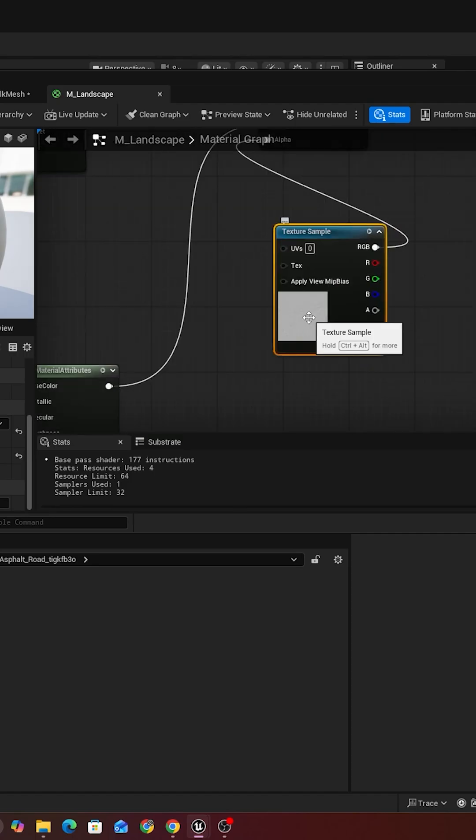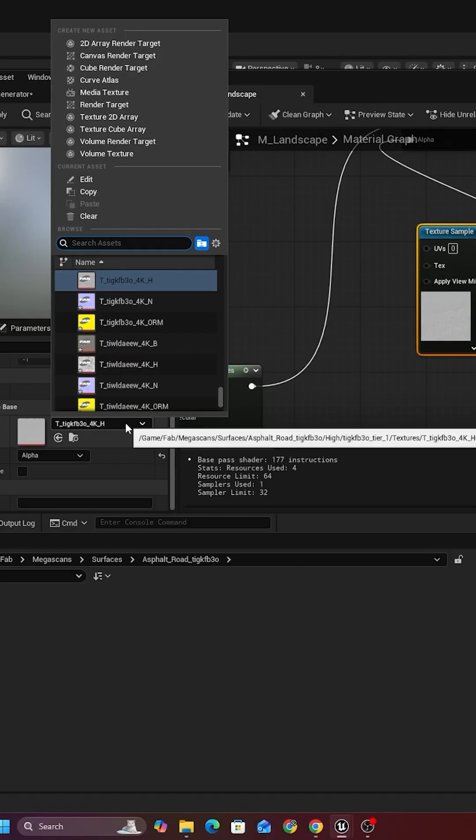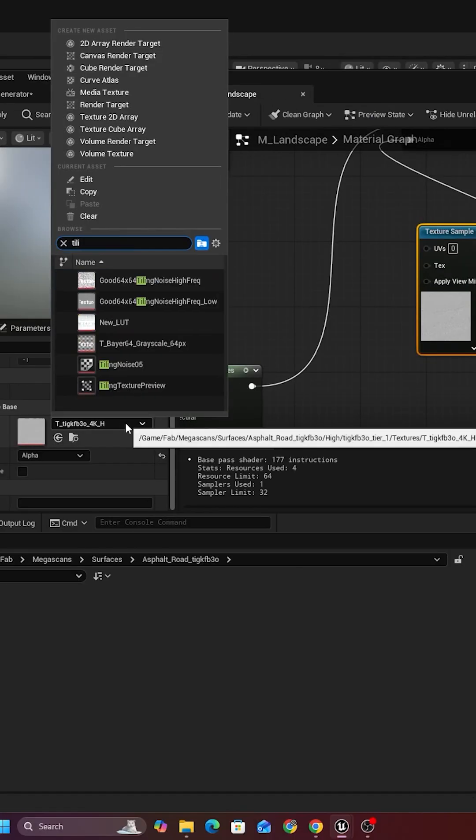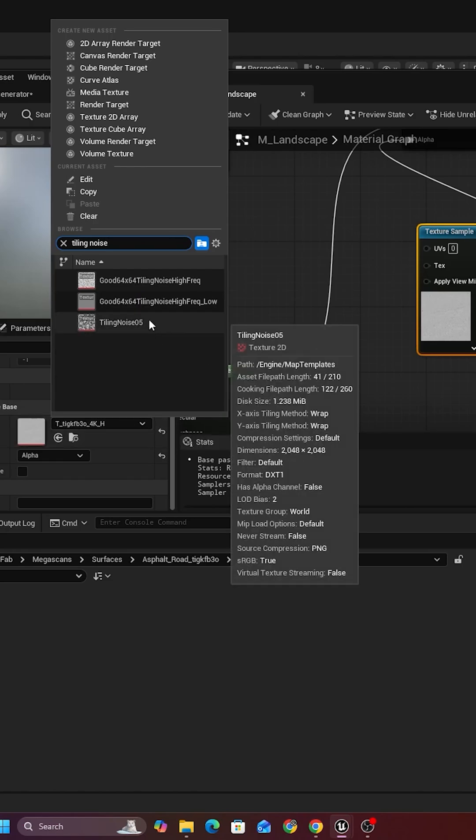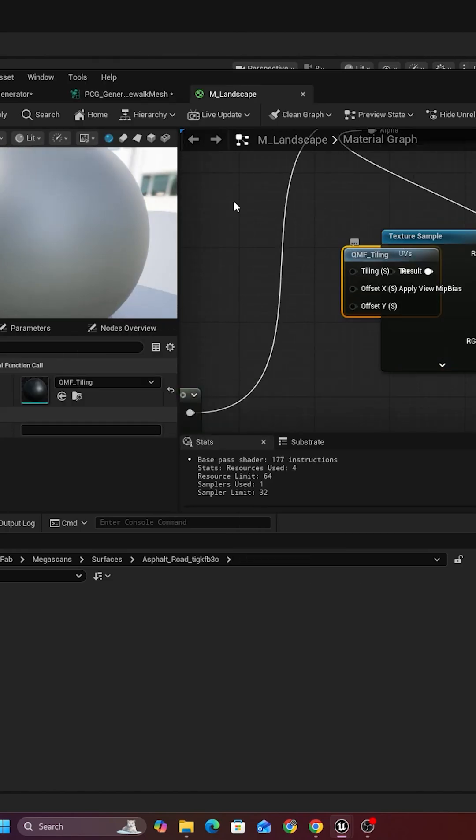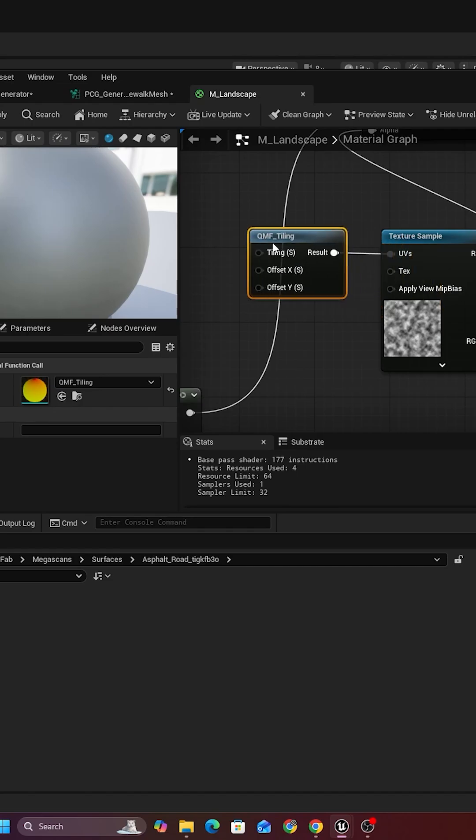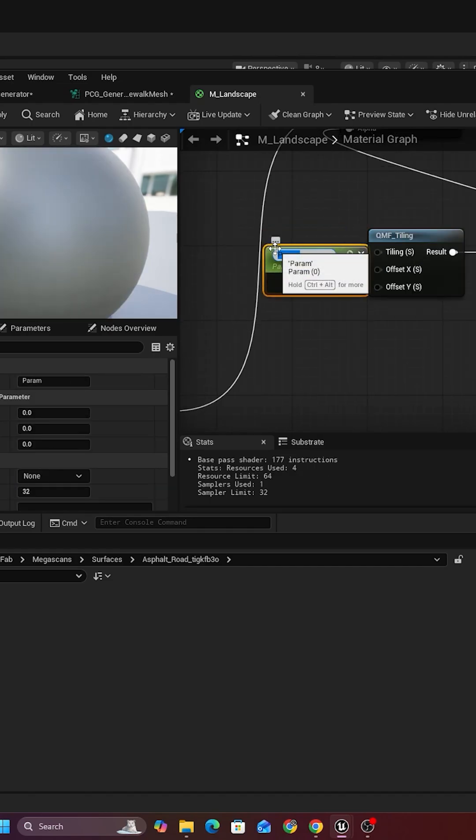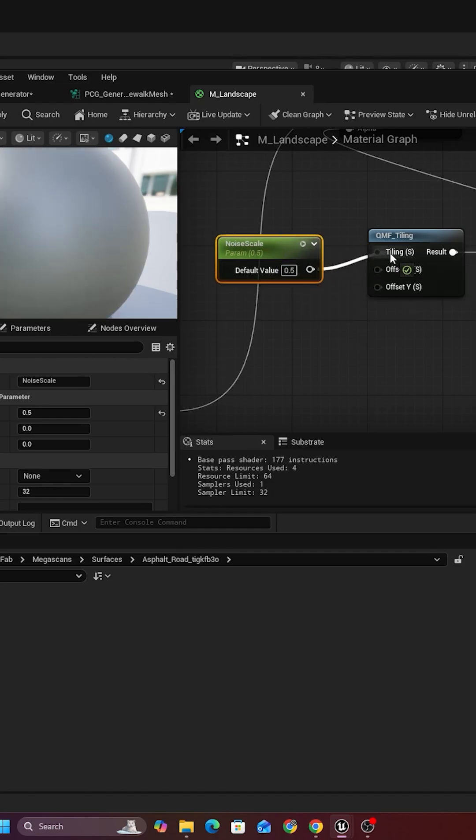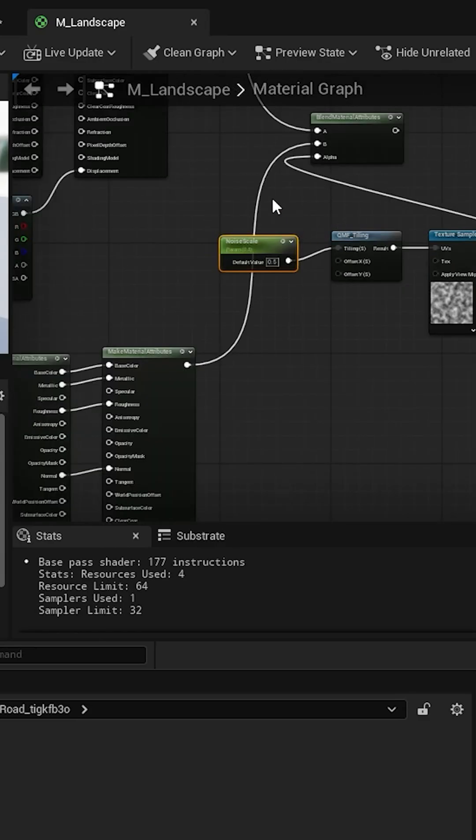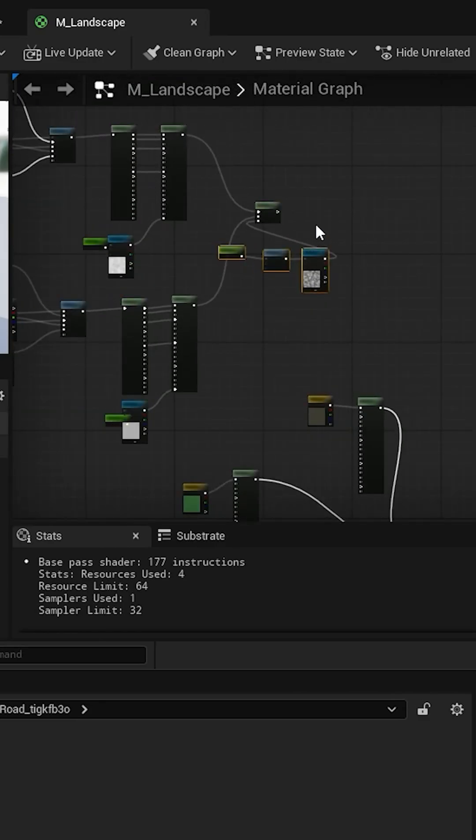Sample, and we want to use that tiling noise, I think this one. And for the UV, we want to use a different tiling. So let's make a new parameter and call it noise scale. Let's make it a bit bigger, so 0.5, and now we connect this right here.